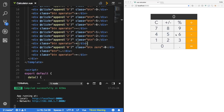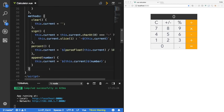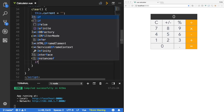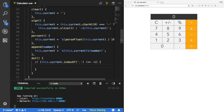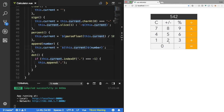Last thing for operands is the dot (decimal point). I'll add a click callback and call a function called dot. It's similar to append, but we only want to append the dot if it doesn't already exist. So I'll check: if this.current.indexOf('.') is not equal to -1, don't append. Otherwise, call this.append('.'). Let's save, type some numbers, type a dot, type more numbers, and try dotting again — notice it doesn't append a second dot.